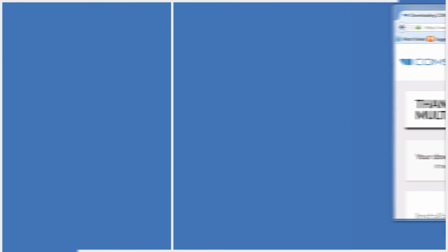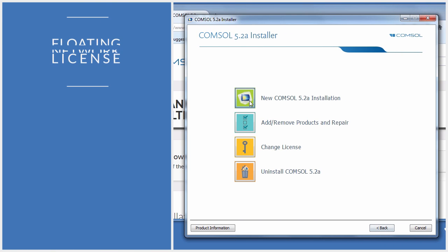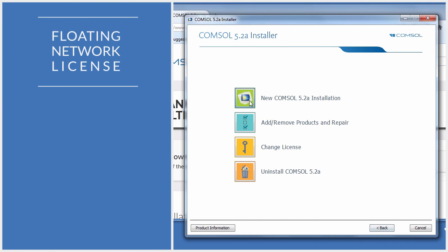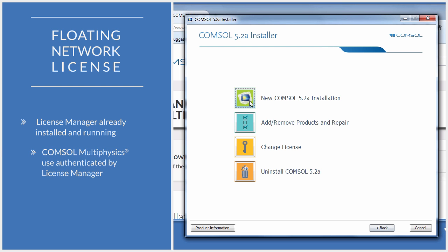In this video, we will install ComSol Multiphysics on an in-network computer using a floating network license. The installation process requires an active license manager within the network. The license manager will authenticate each use of the ComSol software.